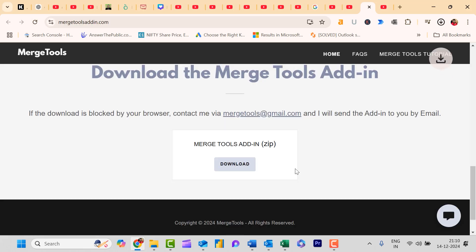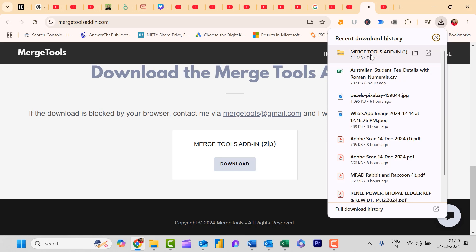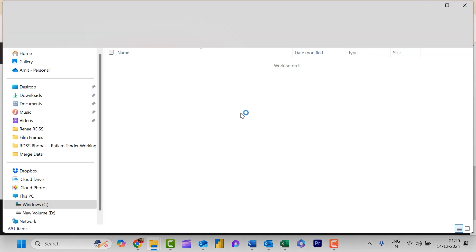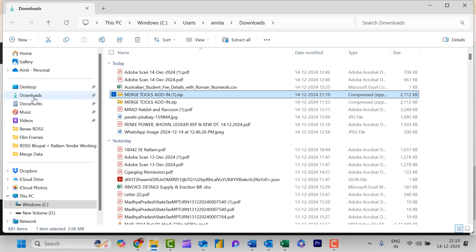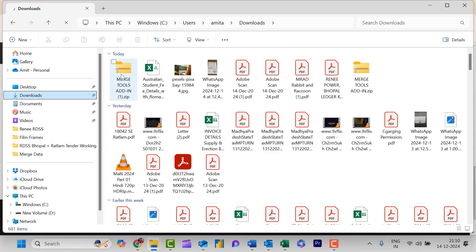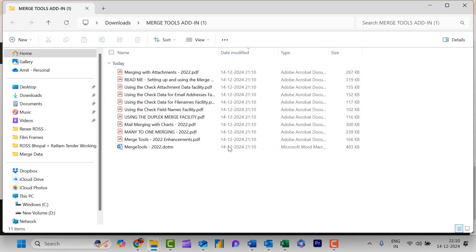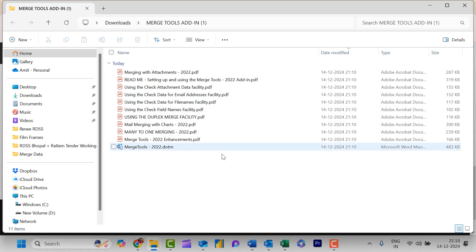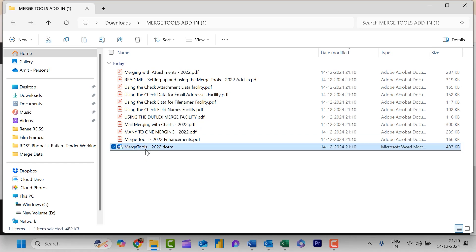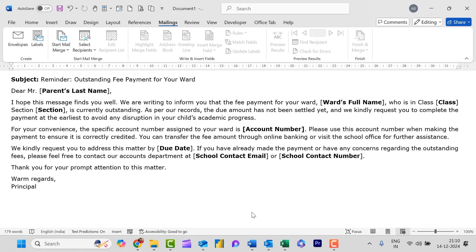Simply click the download button and the file downloads in seconds. Go to your downloads folder and you will see the file. The file is in ZIP format, so right-click and select 'Extract All'. Once extracted you will see a few folders — some are PDFs and one is the Merge Tool file. This is the file for the mail merge add-in. You have to add this file into Microsoft Word to help you create a mail merge email.